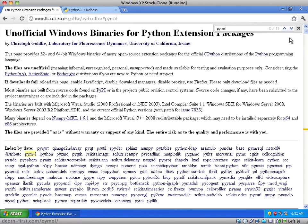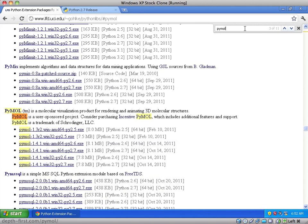PyMOL can be installed on Windows using the pre-compiled binaries on Christophe Golke's page. Scroll down to the PyMOL section, then click on the link that best fits your system.